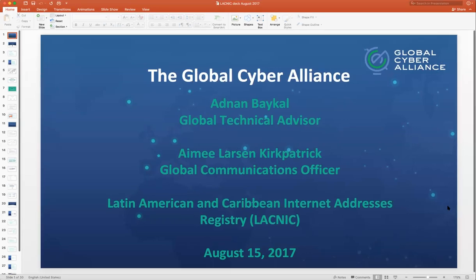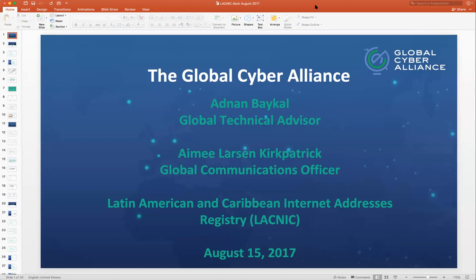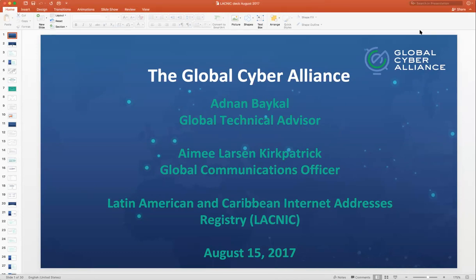Good morning to everybody. Thank you very much for joining the Reducing Systemic Cyber Risk Webinar. This webinar is given to our constituency LACNIC members as part of the Security Awareness Program of the Warning, Advice, and Reporting Point, LACNIC CISES. We will provide an overview of two free tools that Global Cyber Alliance has developed for anyone to use. The webinar will take a couple of hours and it will be delivered in three sessions.